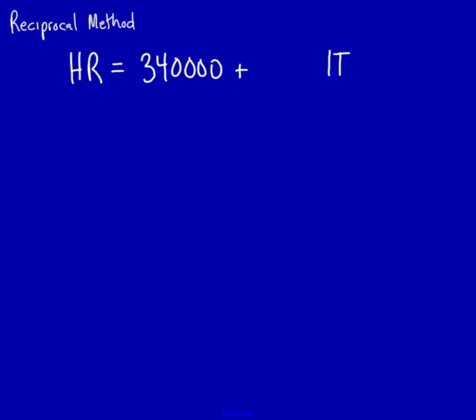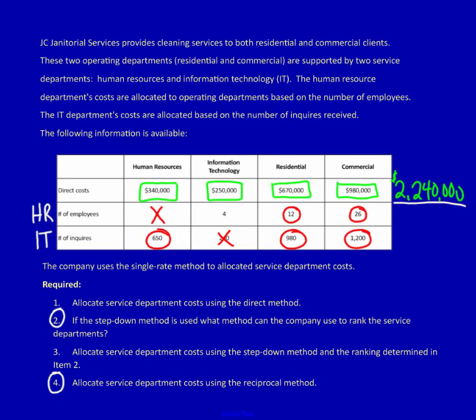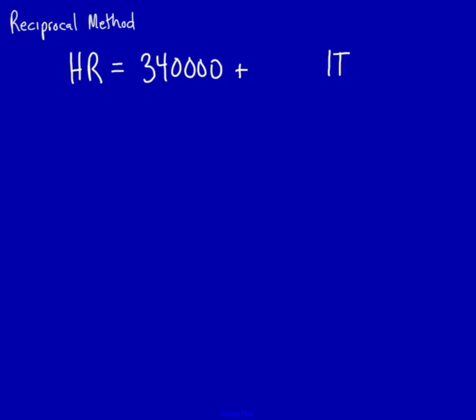How can we tell how much human resources is using from IT? Well, we go over here and we check out the IT row. We see that human resources uses 650 of the total amount of IT resources that are being used up. So we've got to recognize that 650. We're going to take the 650, and what are we going to divide it by?